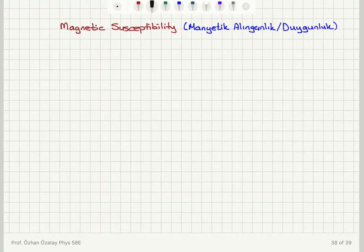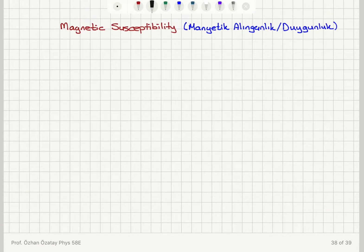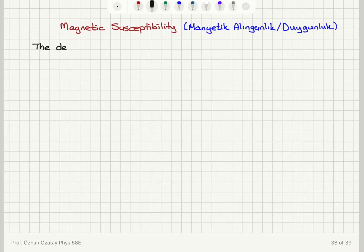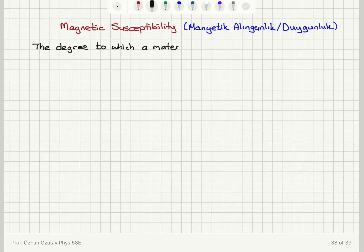Magnetic susceptibility — in Turkish, this is known as Magnetic Alınganlık or Duygunluk. This concept tells us about the responsiveness of a material to a magnetic field. The magnetic field had an unfortunate name in the past; it was also called magnetizing force, because the magnetic field magnetizes objects. The degree to which it magnetizes an object is quantified by the parameter called magnetic susceptibility — the degree to which a material is responsive to the magnetic field H.